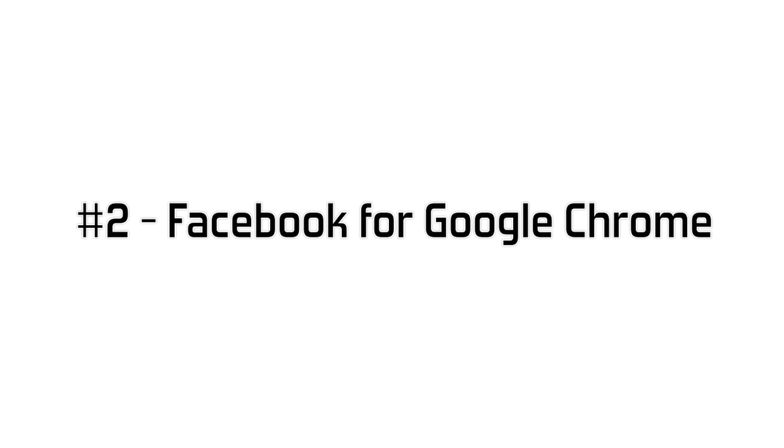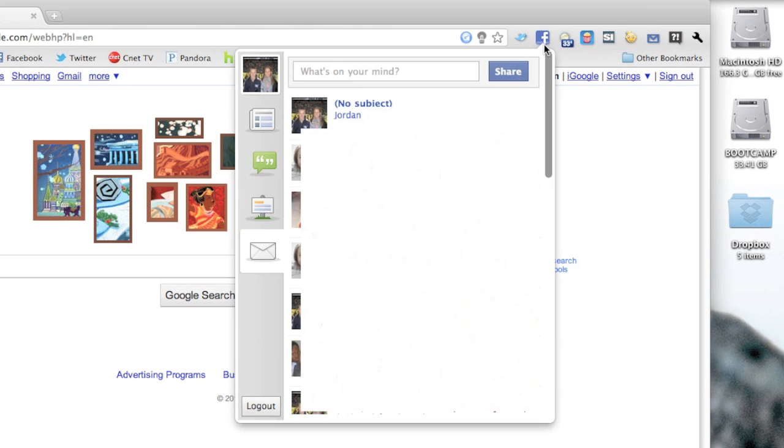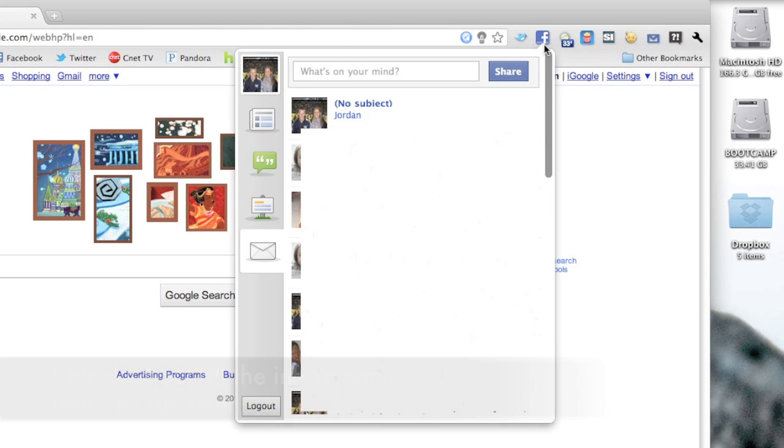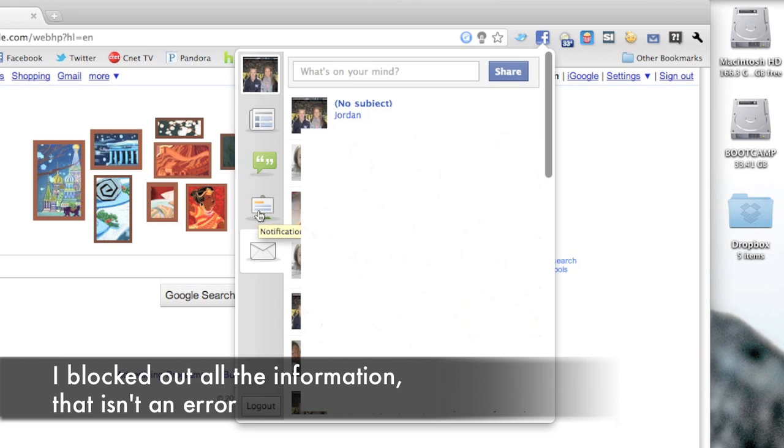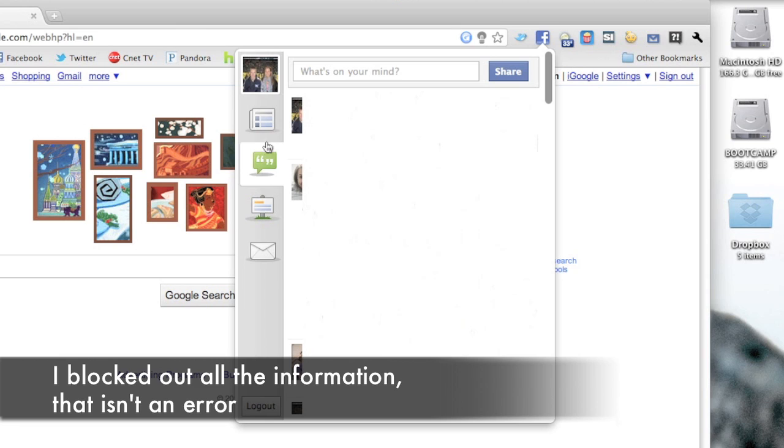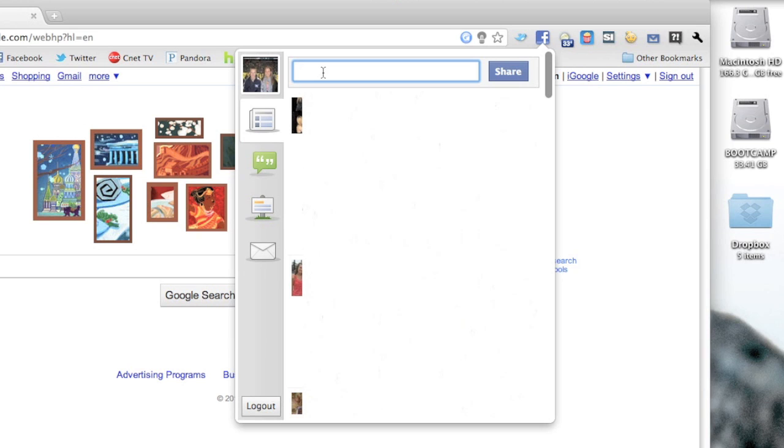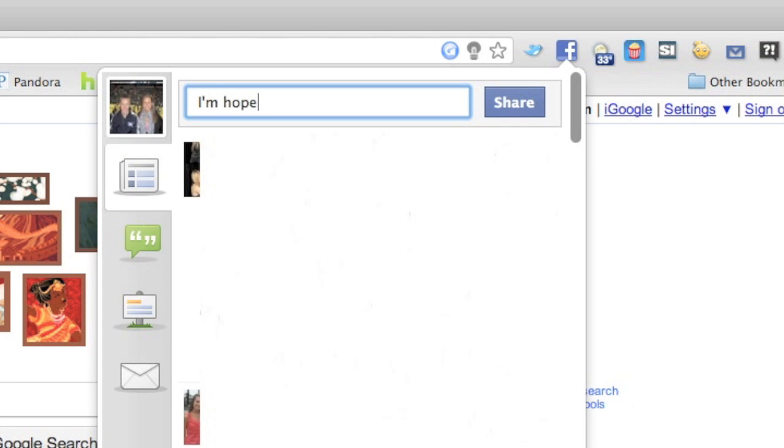Now at number two we have Facebook for Google Chrome, and this is the best Facebook extension that I found. You can see your inbox as well as notifications. You can actually see your own wall, so that's pretty cool, and your whole news feed. And up at the top there you can even post status updates. So, it was a little while ago when I recorded this, but it did actually snow the day after Christmas.